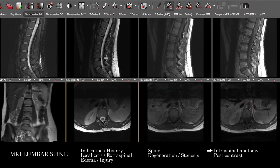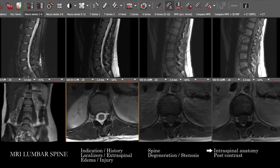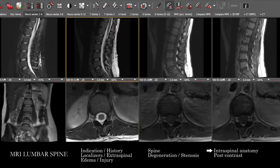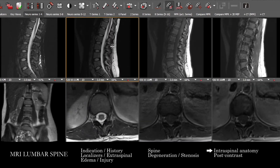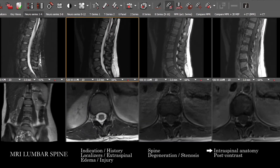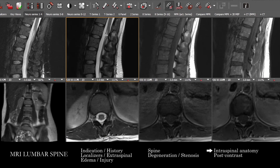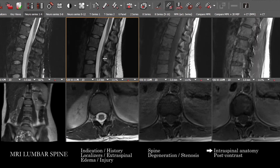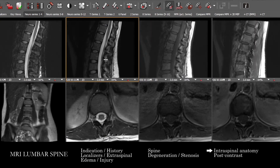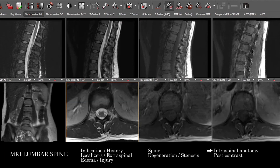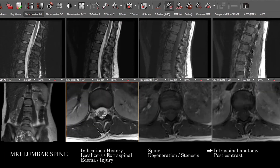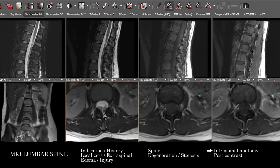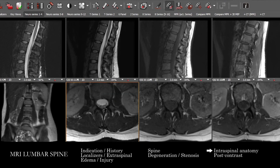It should be noted that frequently the sagittal images are going to have a lot of artifacts in the intraspinal compartment, and frequently you can best rely on the axial images to give you a true sense of cord signal abnormality.